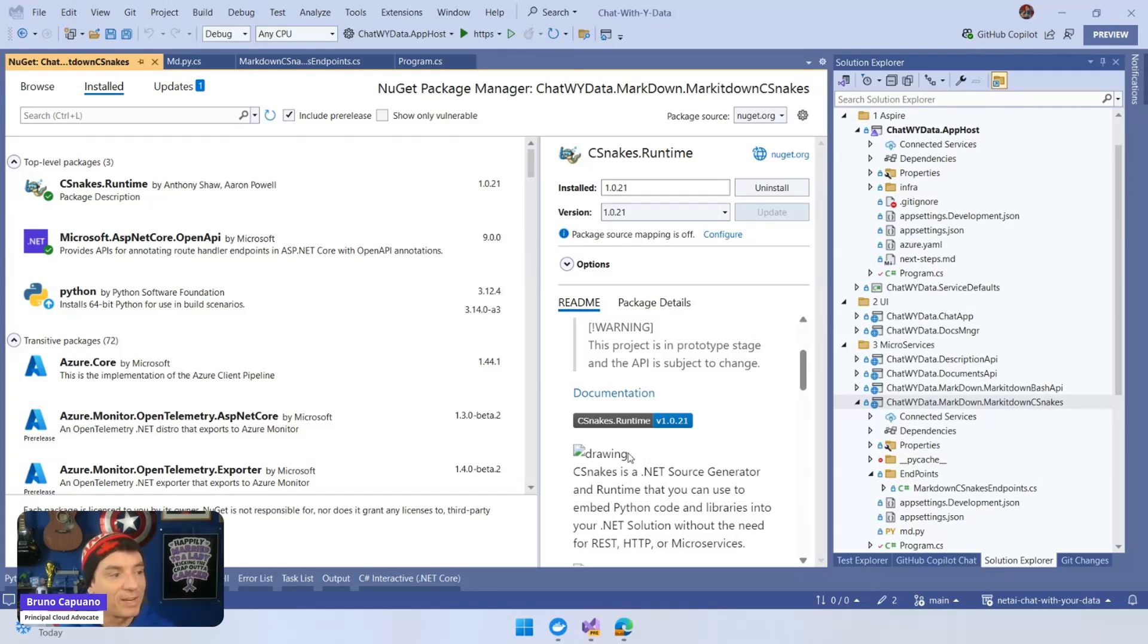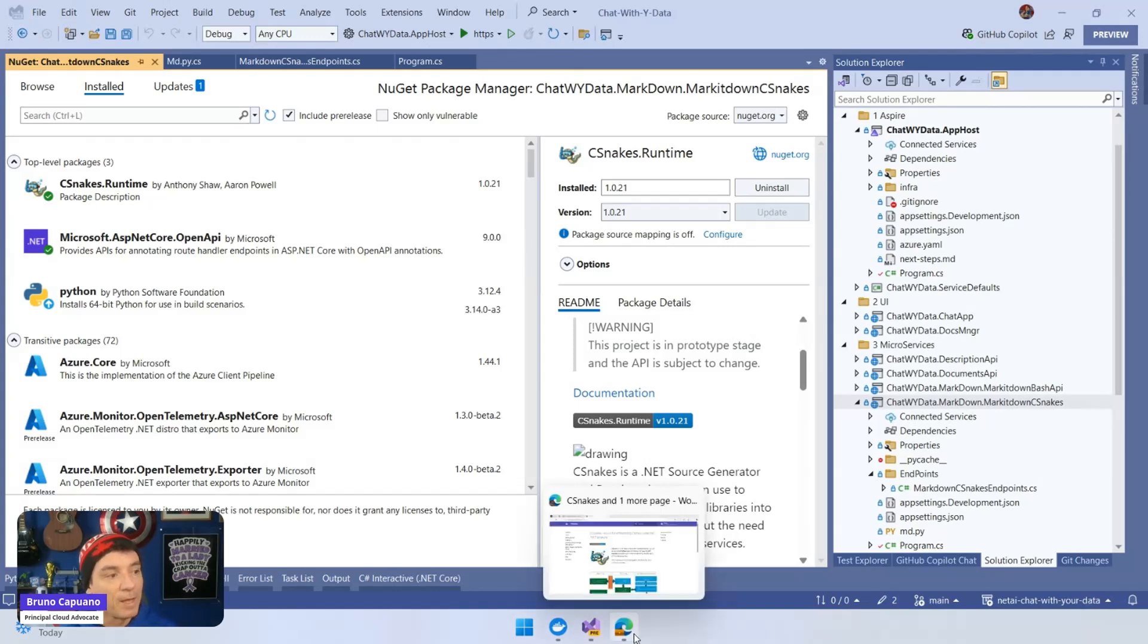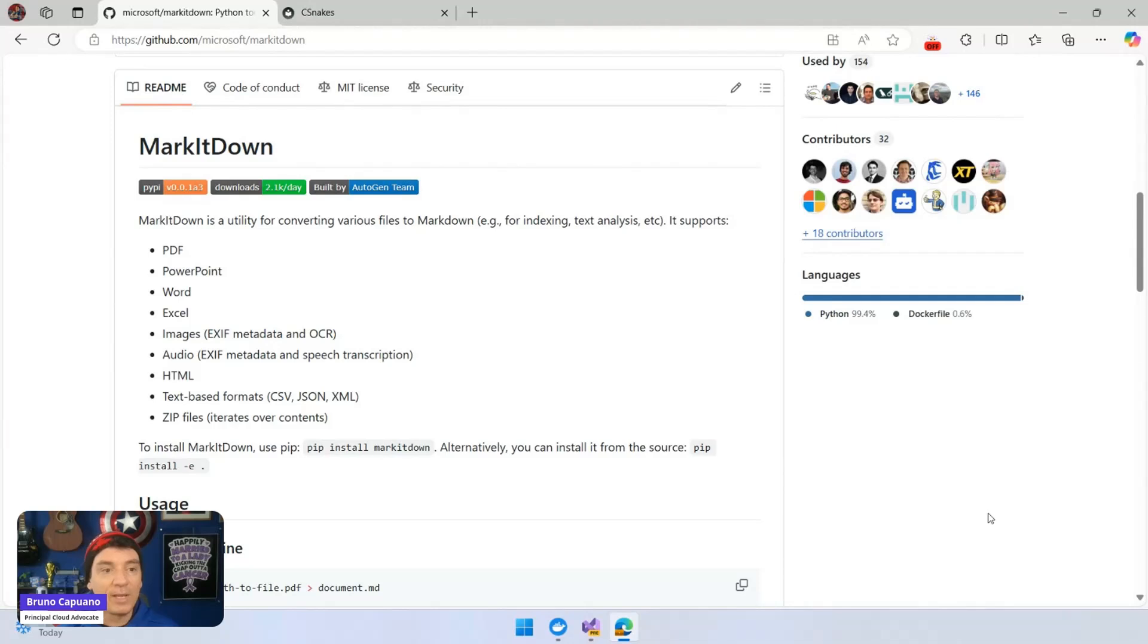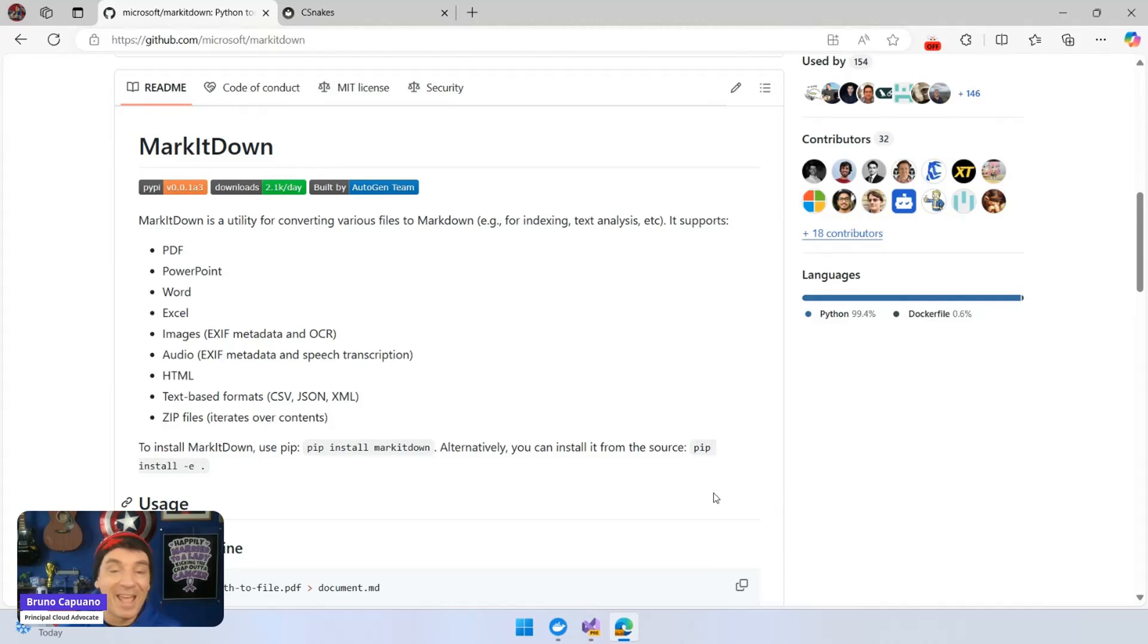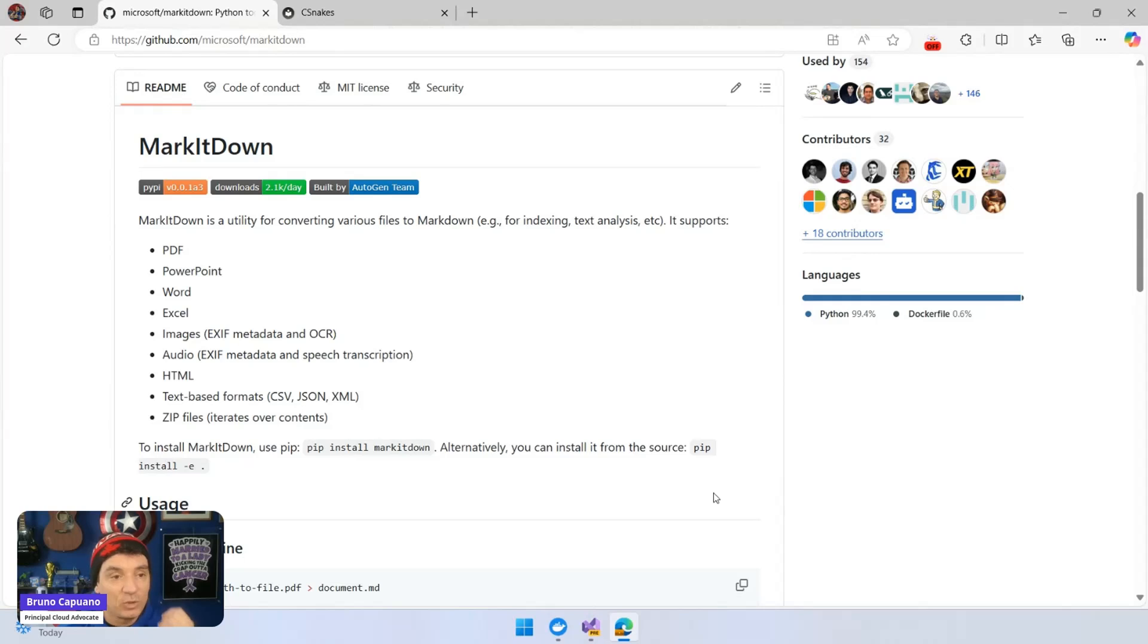So let's start from the beginning. There is this amazing library here called MarkitDown, and it basically allows us to transform any type of documents - PDF, PowerPoint, Word, etc. - to Markdown. And this is super powerful.